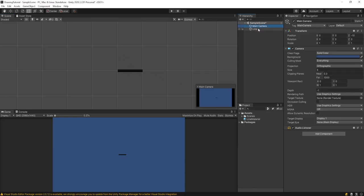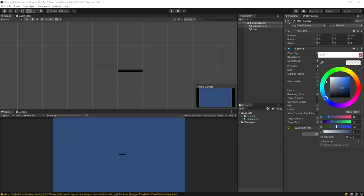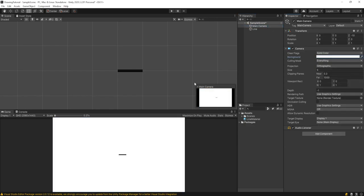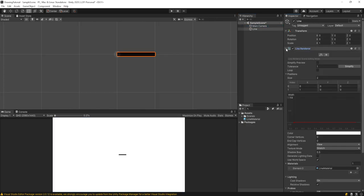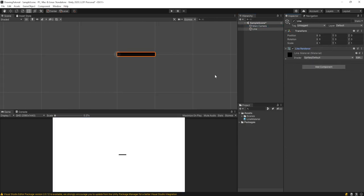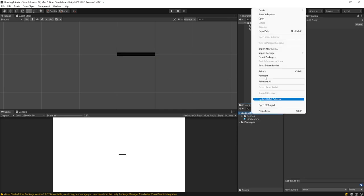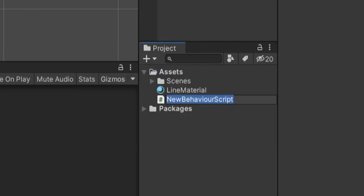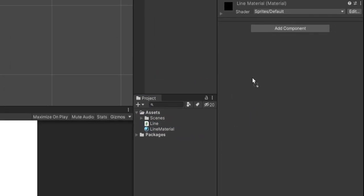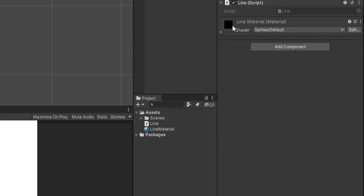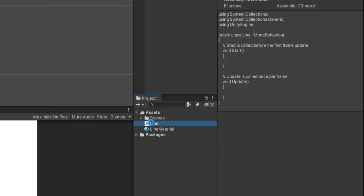I'm going to click on the Main Camera and make the background white so it's easier to see. At this point our Line Renderer is set up and we're ready to go. Now we need to make a script. I'll right click on Assets, go to Create C# Script, call it 'line', drag it onto our line game object, and open it up.